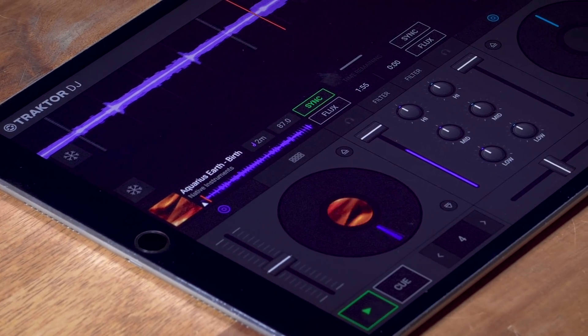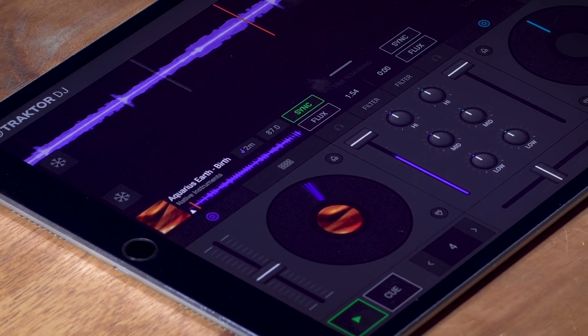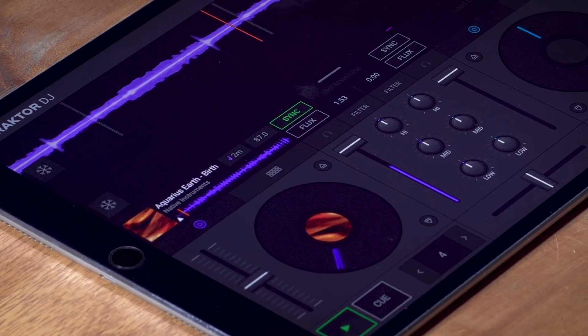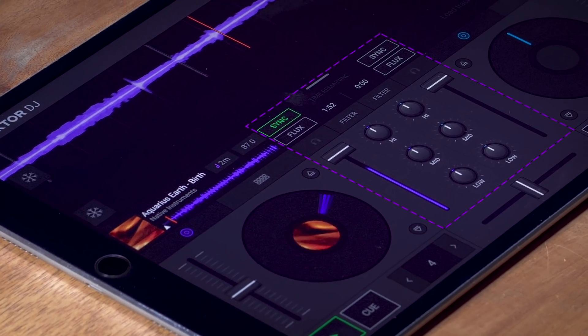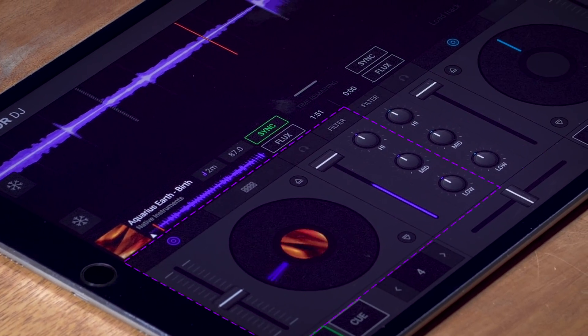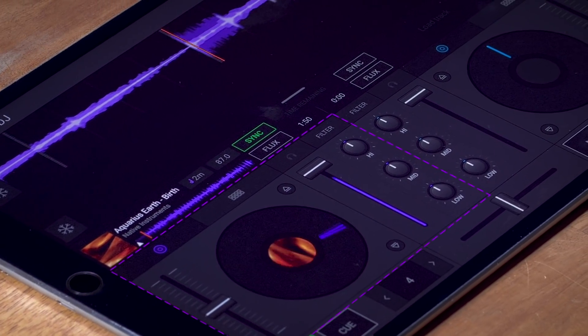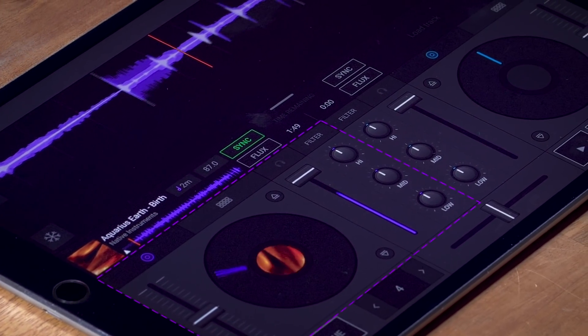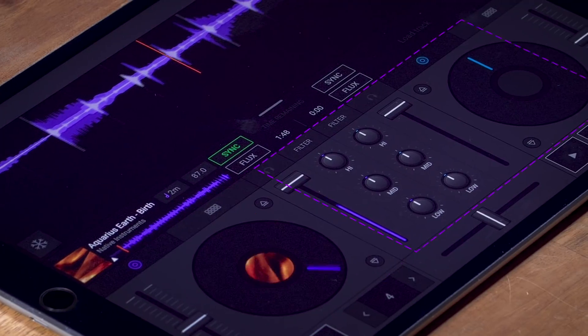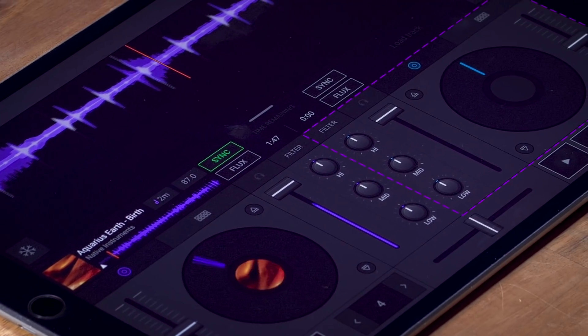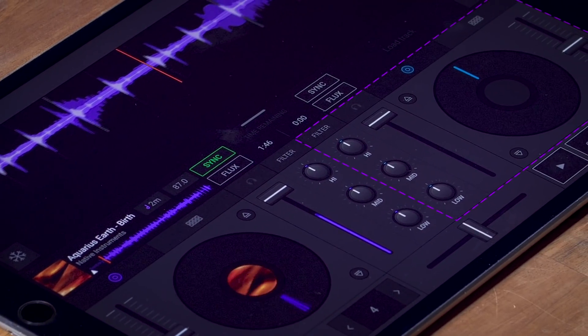So let's hit play to hear some music. We can shape the sound of what we hear using the mixer. Everything on the left side will affect the deck on the left and everything on the right side will affect the deck on the right.